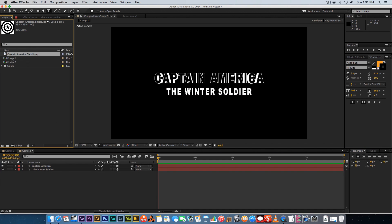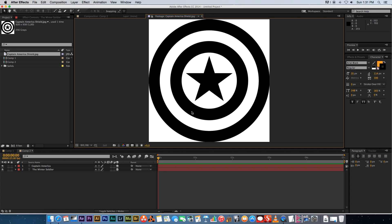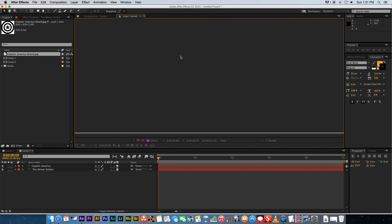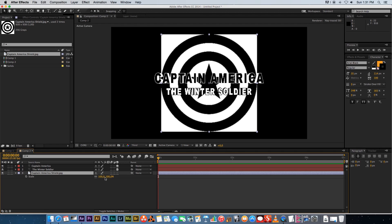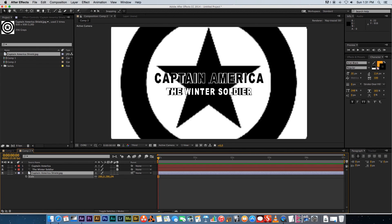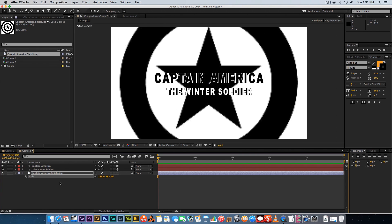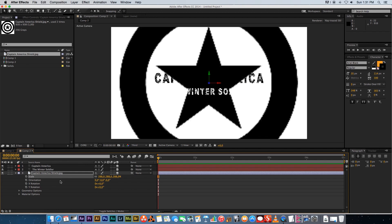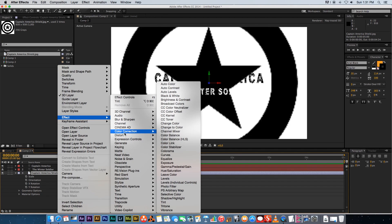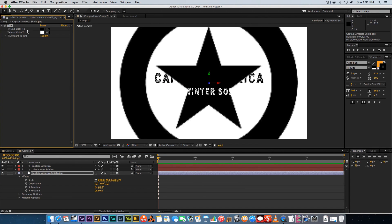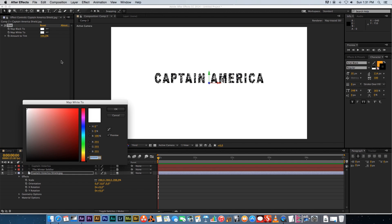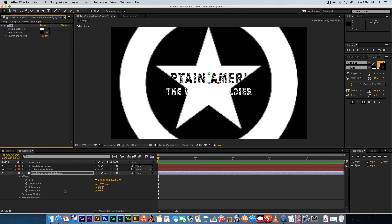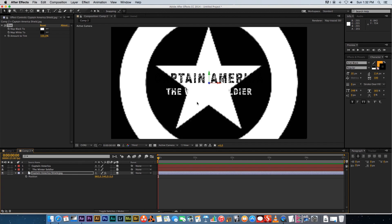Now bring in the Captain America shield. I searched Google for 'Captain America shield black and white' and found one to use. Drag it into the composition below all text layers, size it up, and make it a 3D layer. To invert it, right-click, go to Effect > Color Correction > Tint, then change Map Black to white and Map White to black.